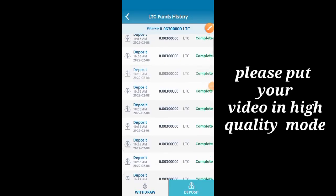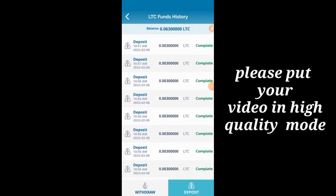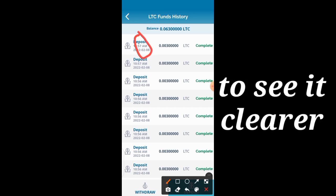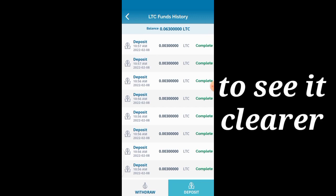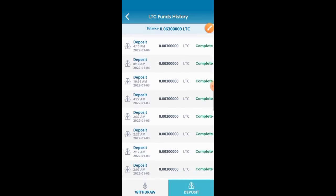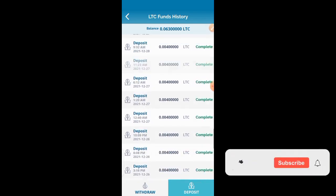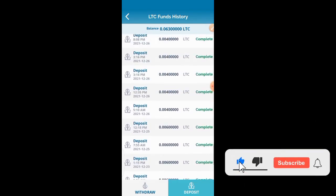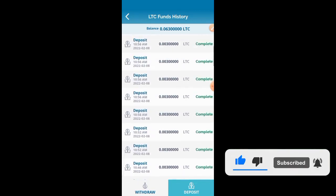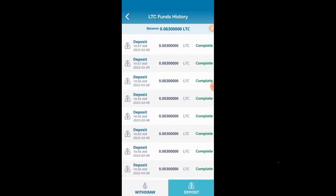Take a look at all these transactions I'm receiving. You can see every single day I receive free Litecoin — deposit, deposit, deposit — and I'm not the one making the deposits. It's just free. I've already made a video on this platform and most of you didn't pay attention, so in today's video I'm going to give you a good explanation of it.